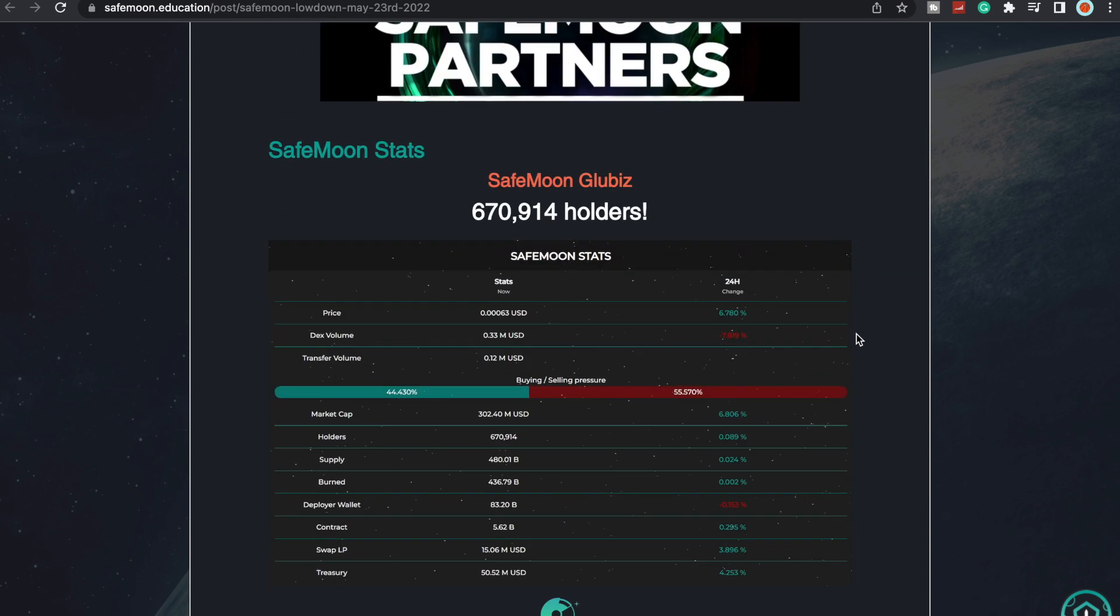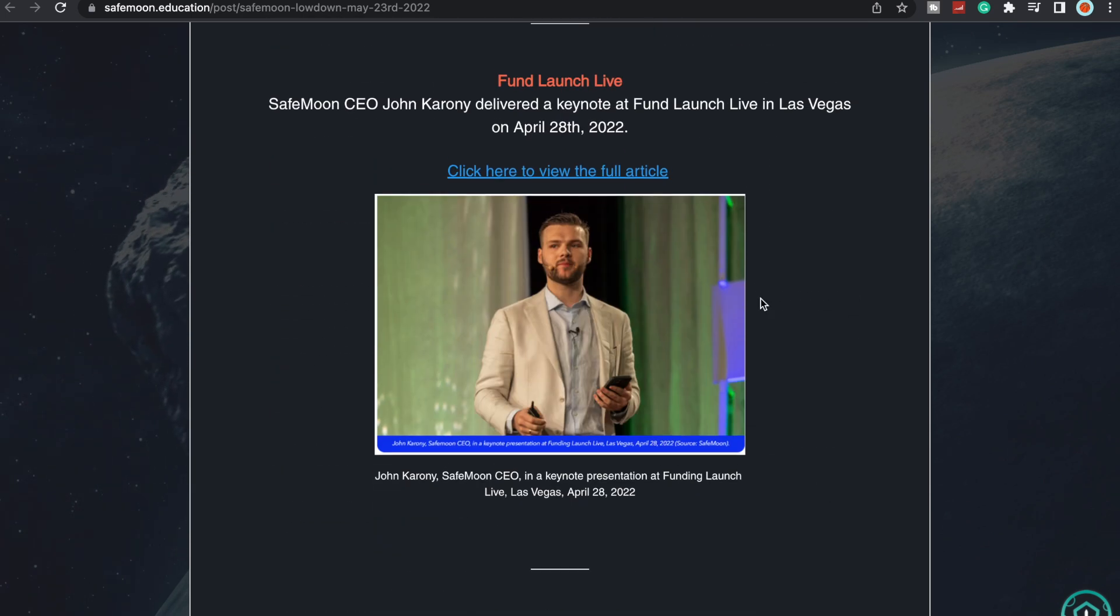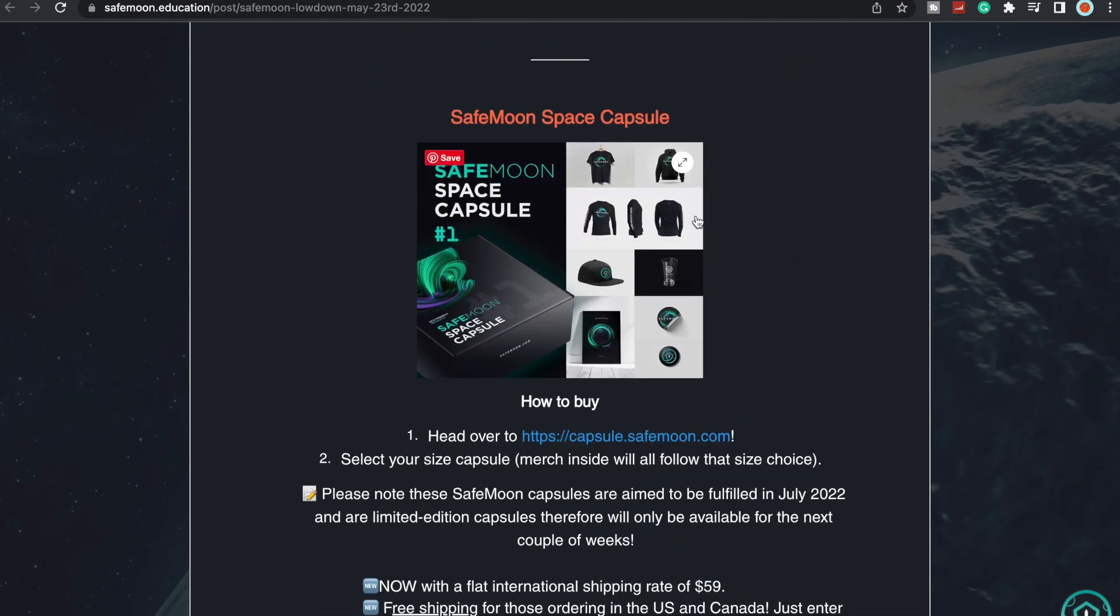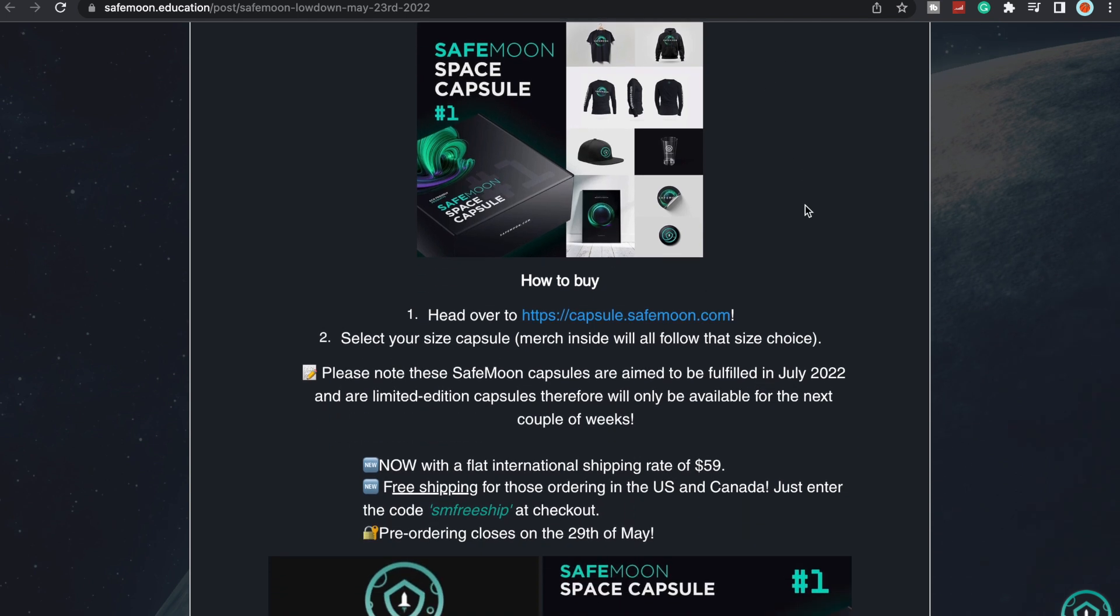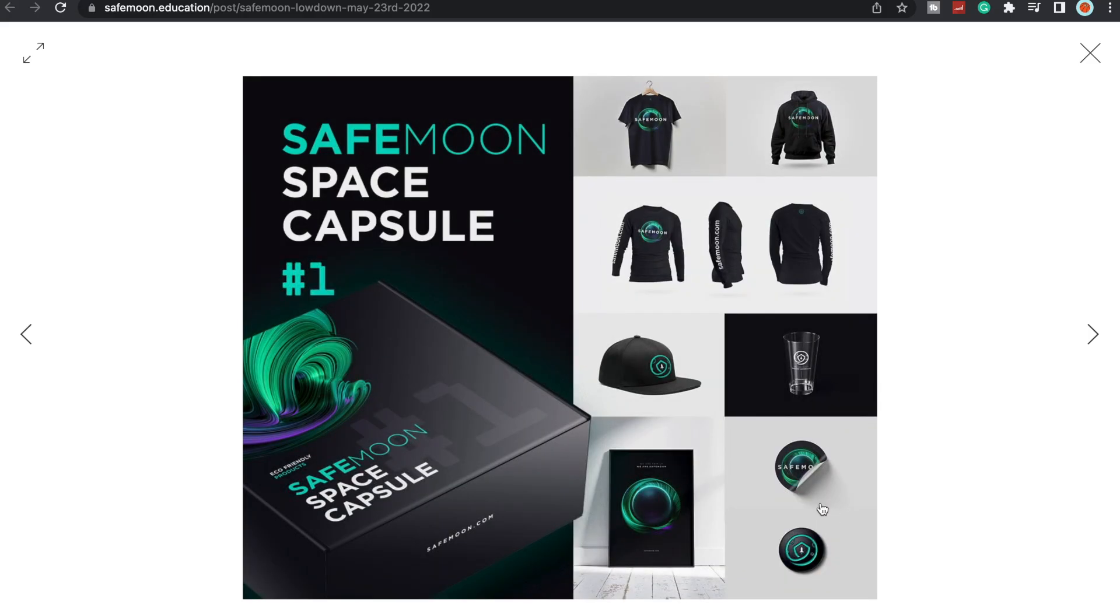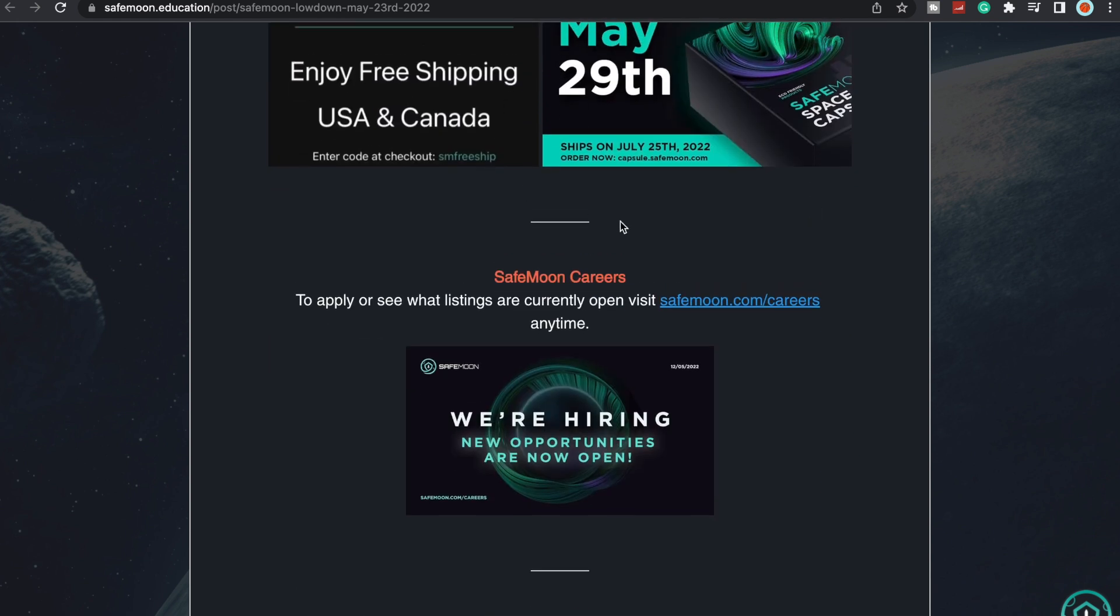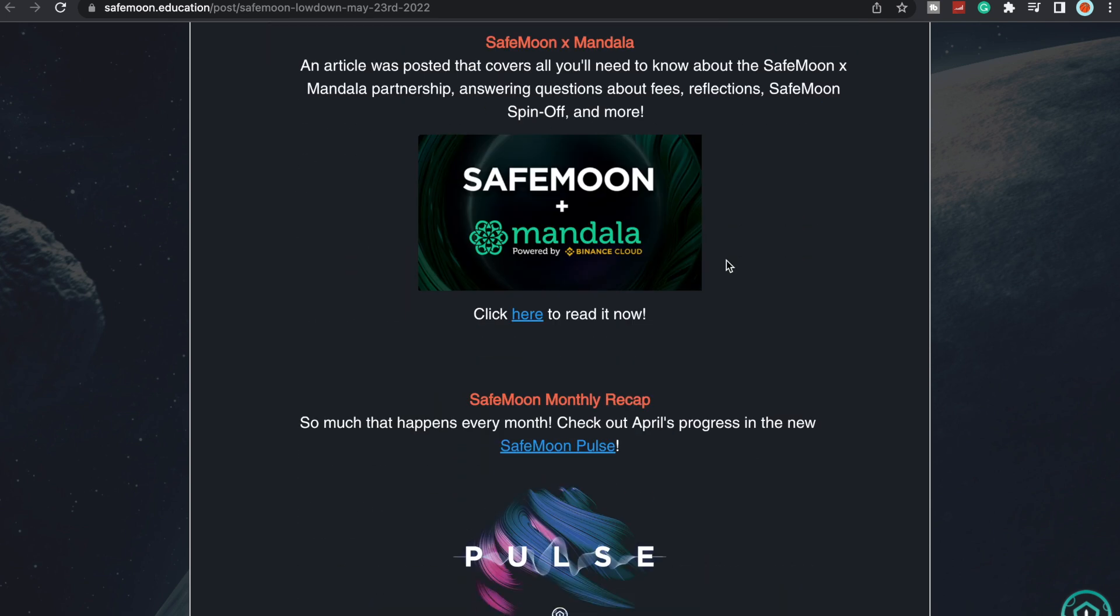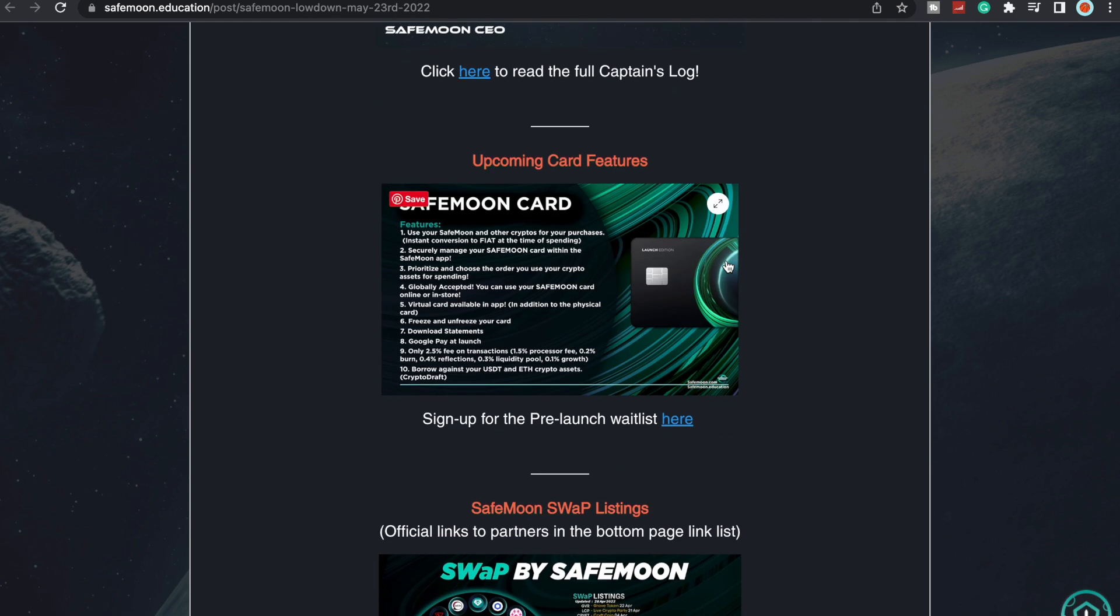We do know that Glow and Grove token are something that everyone's really happy to see. Grove token is doing amazing. The Moon Cast—if you guys hadn't checked out the article yet, check that out. The SafeMoon space capsule. I didn't order one, it was too pricey for me honestly. I didn't really like the hat—I'm more of a trucker hat kind of guy. The merch looks really nice, but maybe on the next SafeMoon capsule I'll do it. At least they're offering free shipping for US and Canada which saves you a couple dollars.